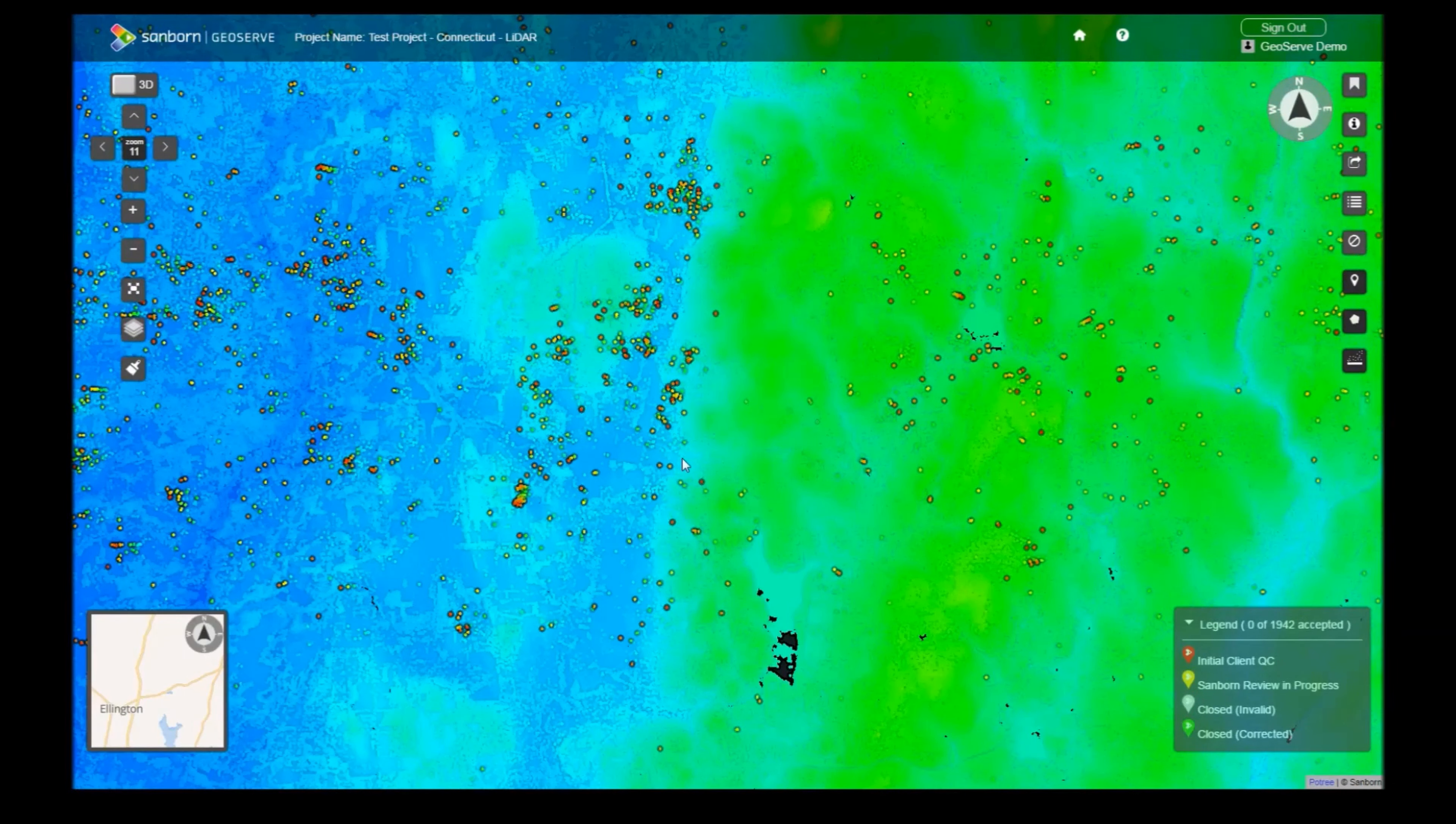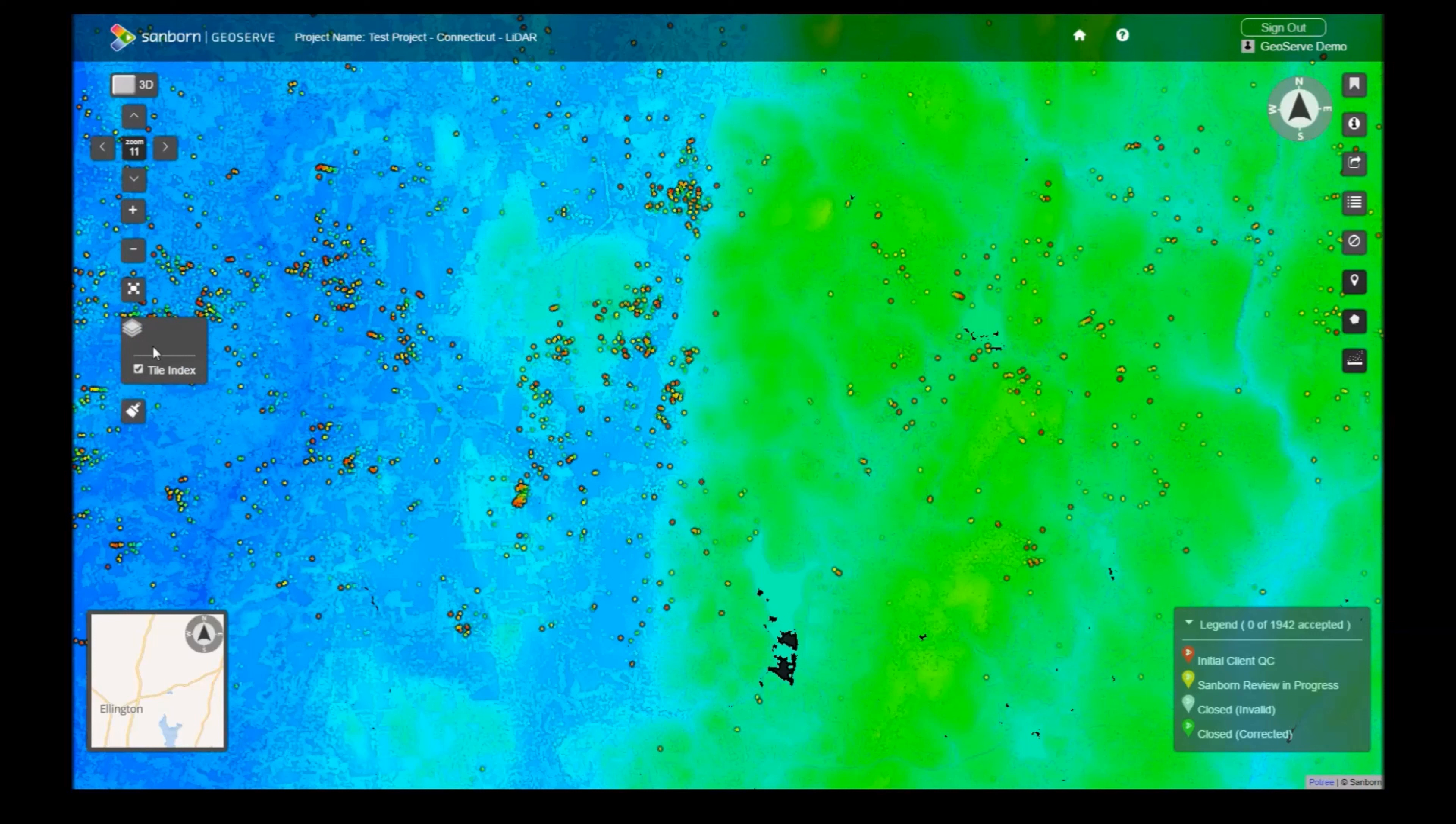The layer panel will allow you to toggle any overlays within your scene. Some layers will only be visible beyond a certain zoom level. For our tile index, we will need to zoom in to level 12 before we can see it.